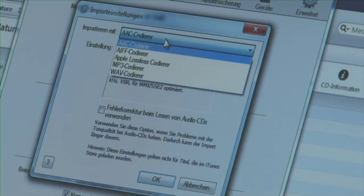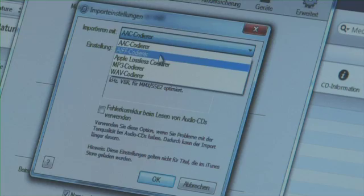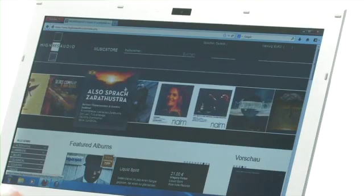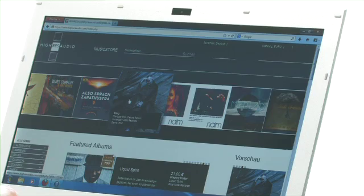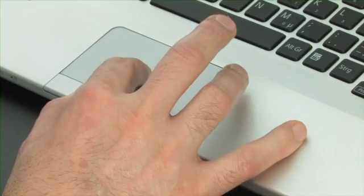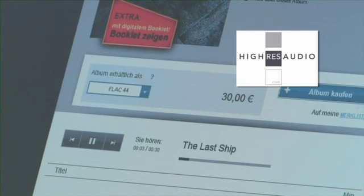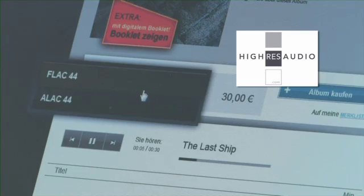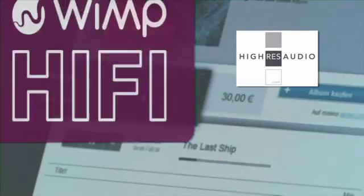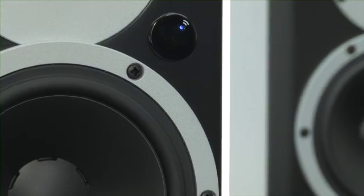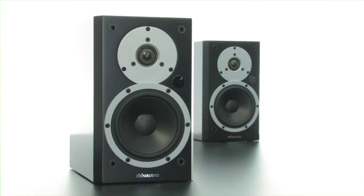Apple Lossless or Wave. These are also available from download music shops like HiResAudio.com, or in the form of an uncompressed live stream from a hi-fi musical portal like WIMP or others. With Xio, you can really hear the difference.